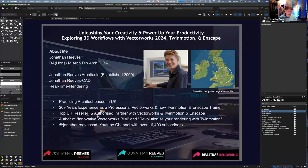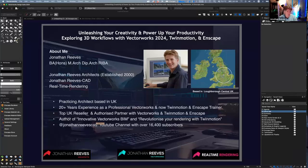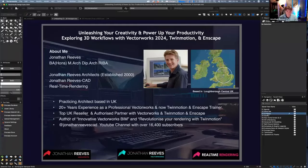The YouTube channel has kind of taken me a bit more global. I've got lots of clients all over America, Canada, Australia, Germany — all over the world, really. Good fun, definitely.